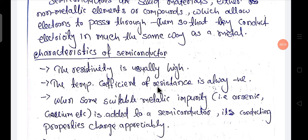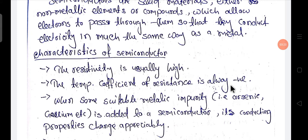The temperature coefficient of the resistance of the semiconductor is always negative.